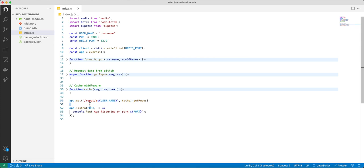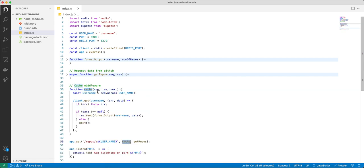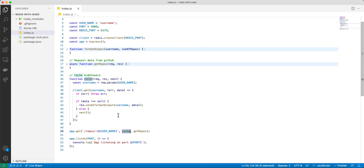Inside this route we have a cache middleware. This middleware takes a couple of parameters — request, response, and next — just like how middleware works. We basically first get the param, which is the username, and then based on this username we check to see if we have it in our cache.